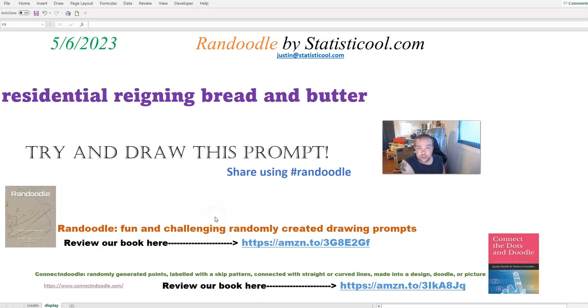Hey everybody, Justin here. I appreciate you checking out this video. In this video, I will create the Randoodle drawing prompt for May 6th, 2023.